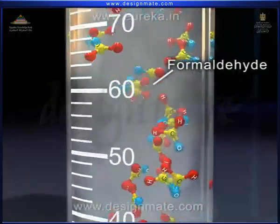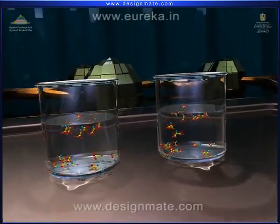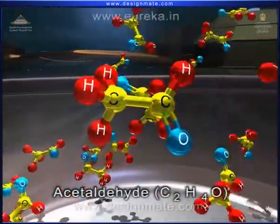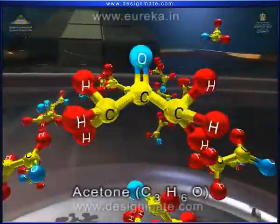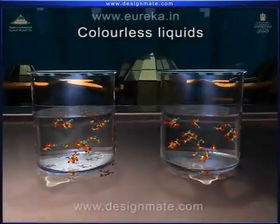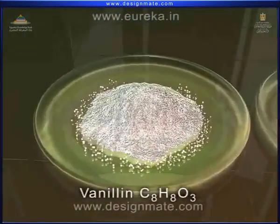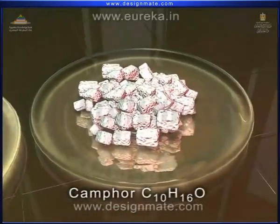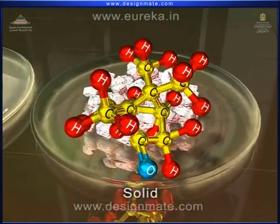Formaldehyde is a colorless gas at room temperature. Lower aldehydes and ketones, like acetaldehyde and acetone, are colorless liquids at room temperature. Higher aldehydes and ketones, like vanillin and camphor, are solid at room temperature.